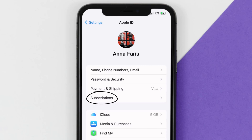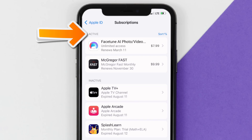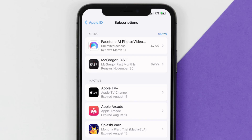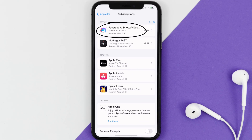From here you're simply going to choose the Subscriptions option and then give it a moment to load. Over here you'll then get a list of all of your active subscriptions and underneath that are your expired ones as well, and you'll also see dates for when that next payment is due to be taken from your account.